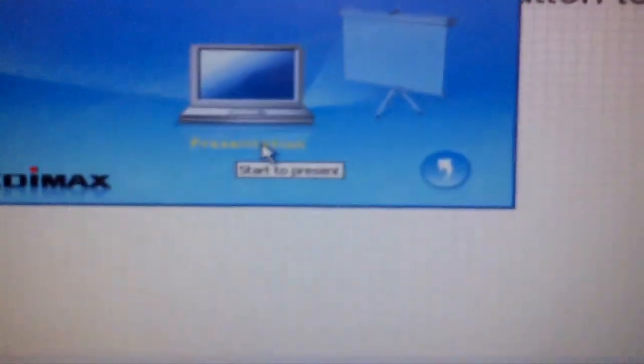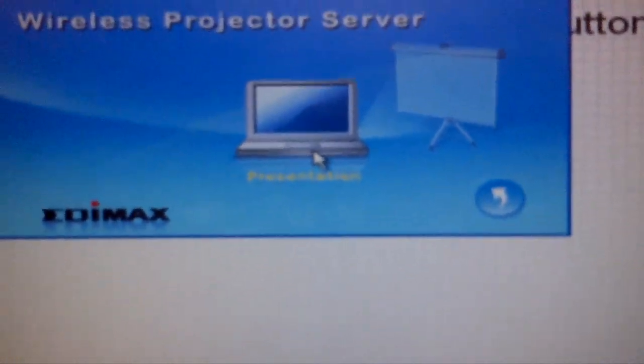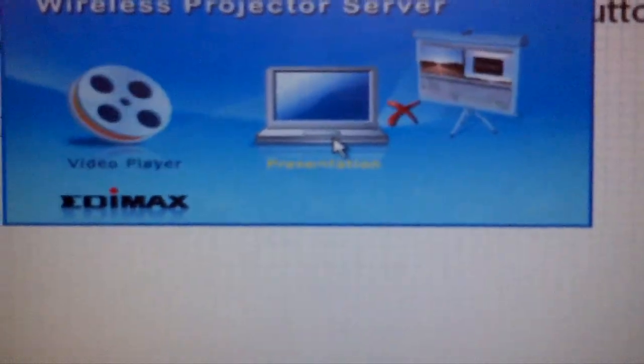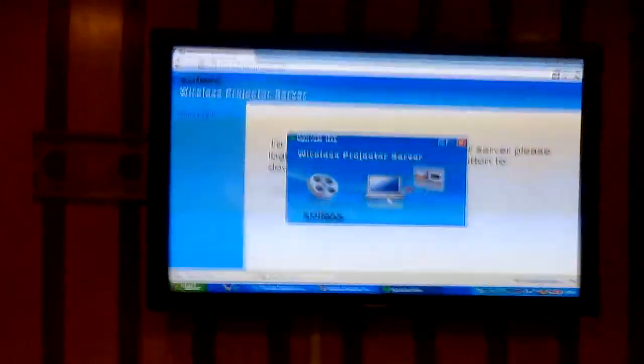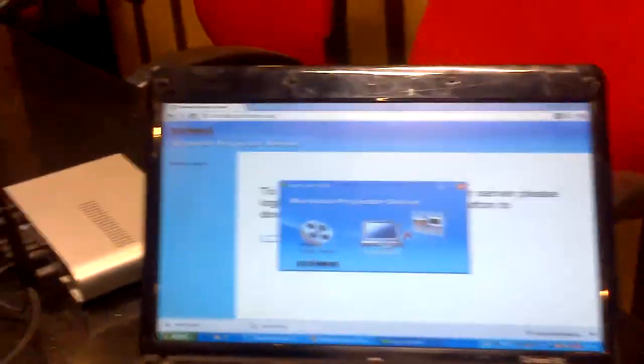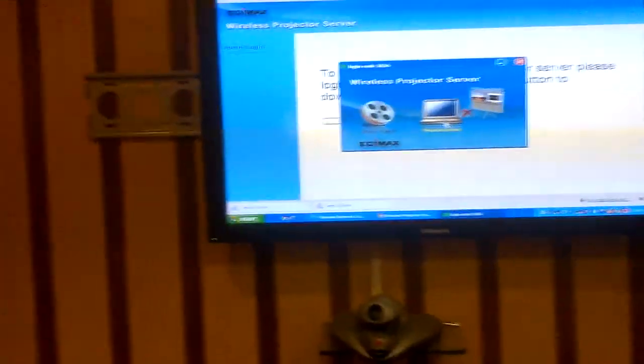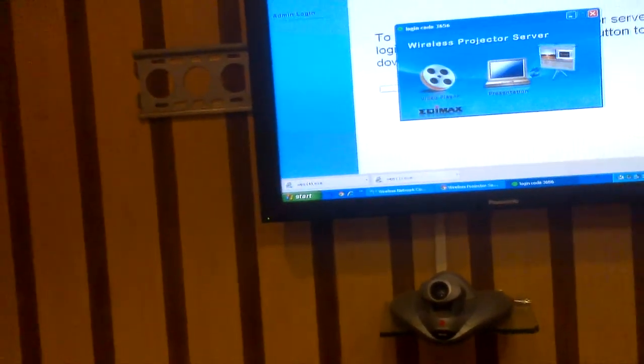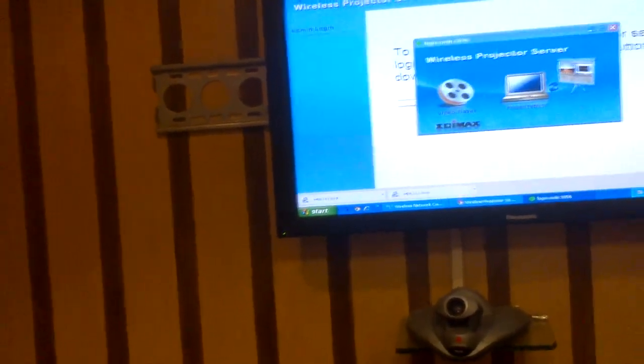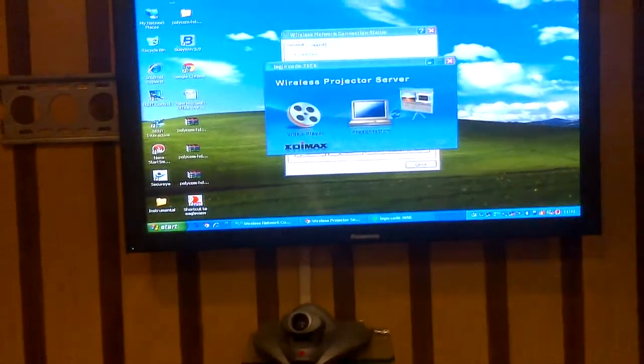When we say Enter, this screen will be up in front of the laptop. We click on Presentation. You see what happened? My laptop screen has appeared on the plasma. Now it is ready to use any kind of presentations.